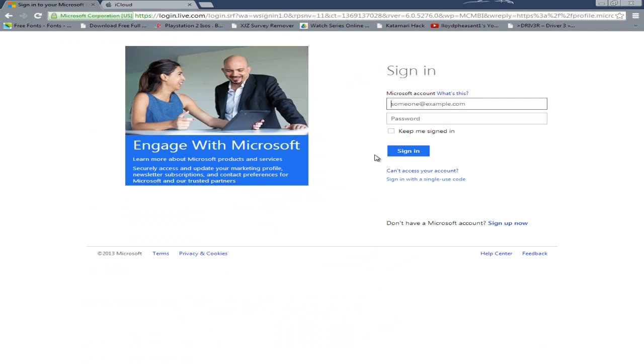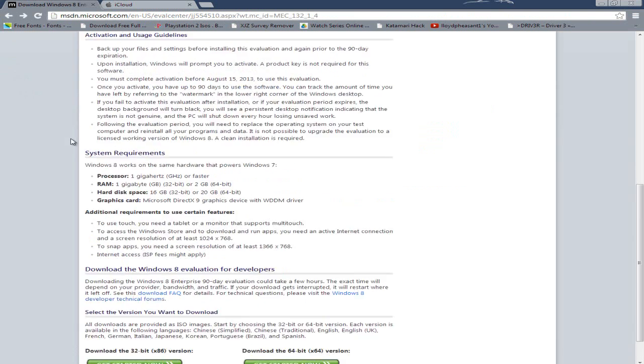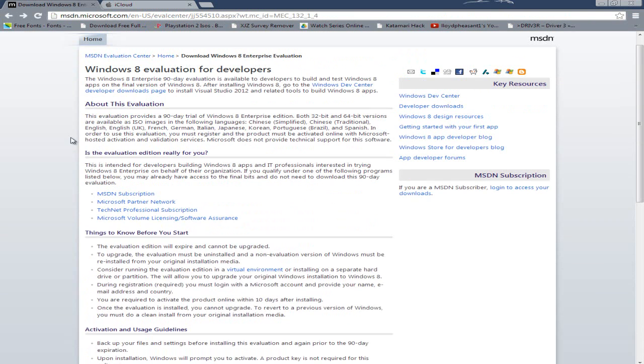It'll prompt you to log in with your Microsoft account if you haven't got one they're free. For the purpose of this demonstration I've already downloaded an ISO which is Professional Edition. What will happen is you'll log in, it'll prompt you to download it and give you a key for the evaluation copy.